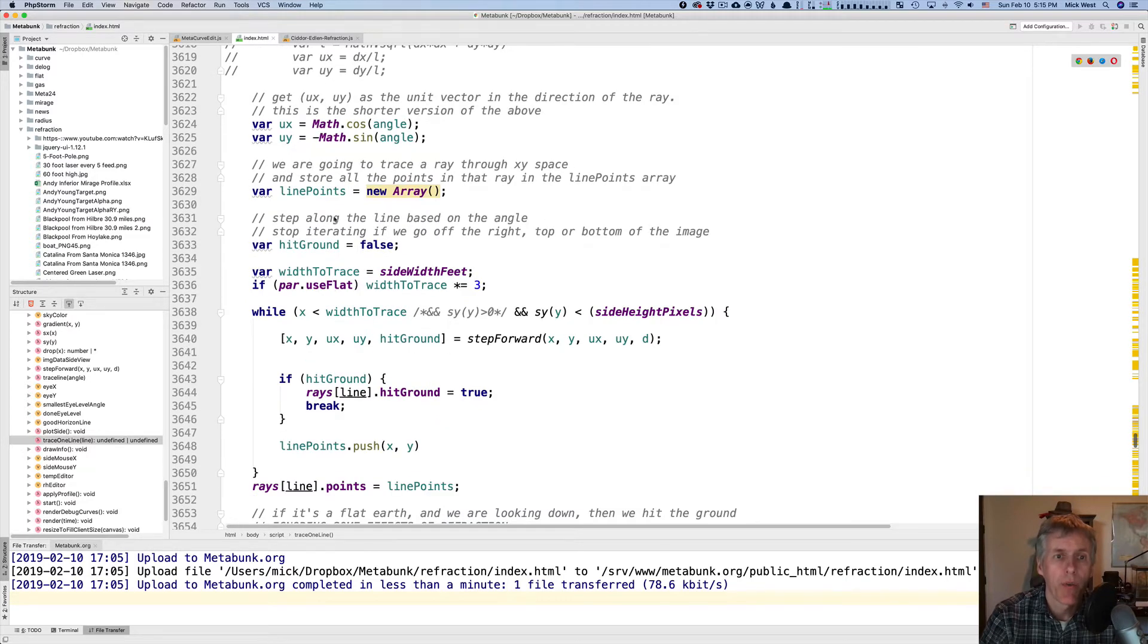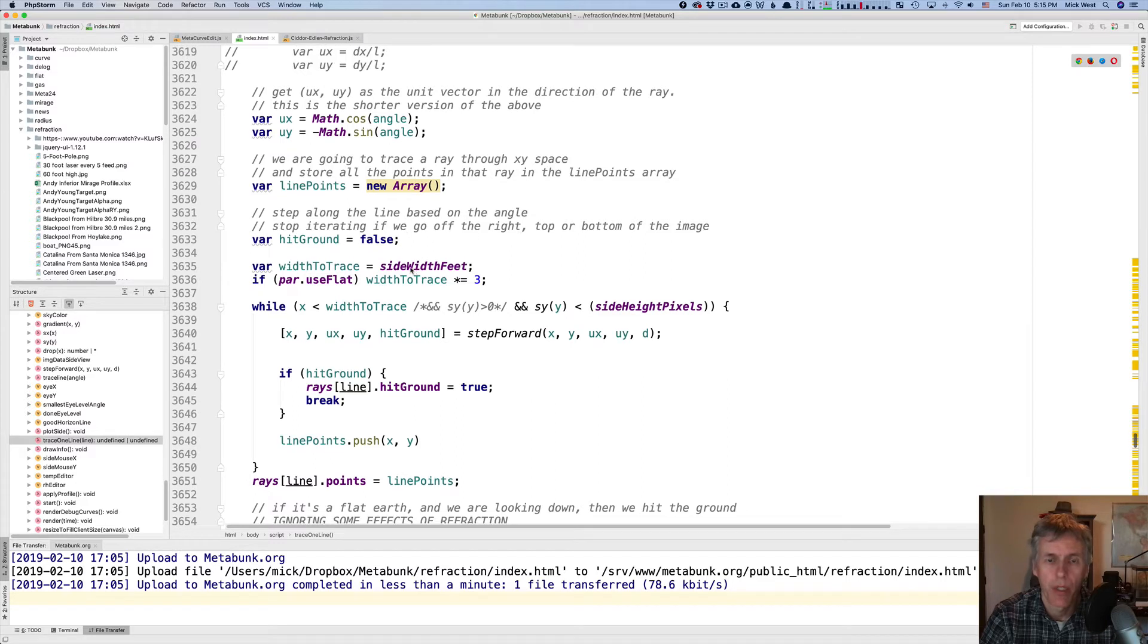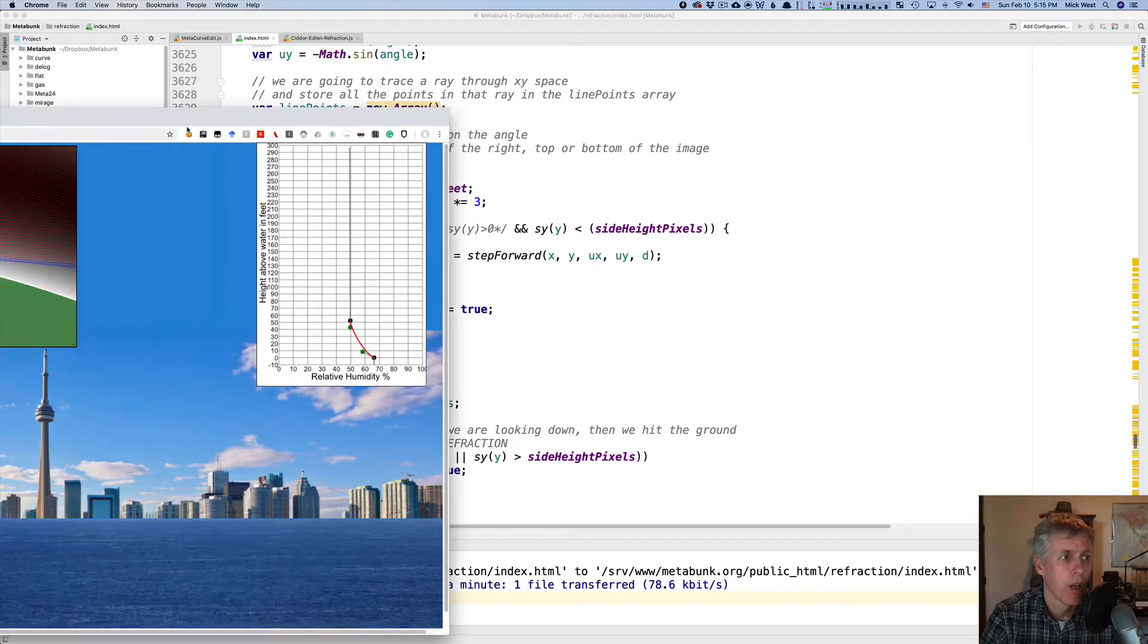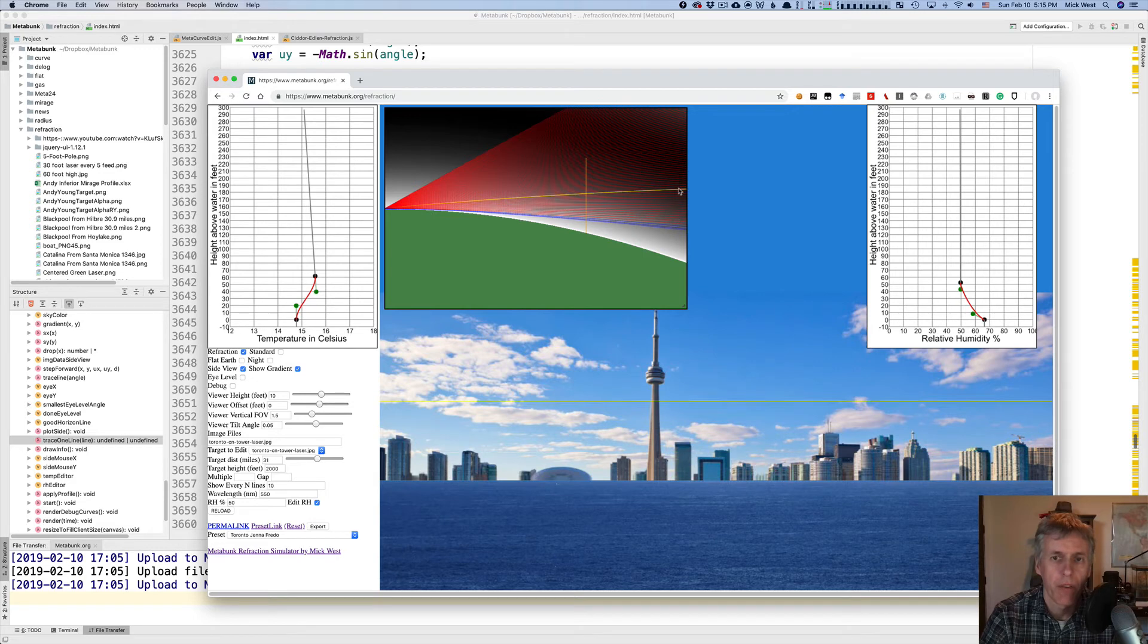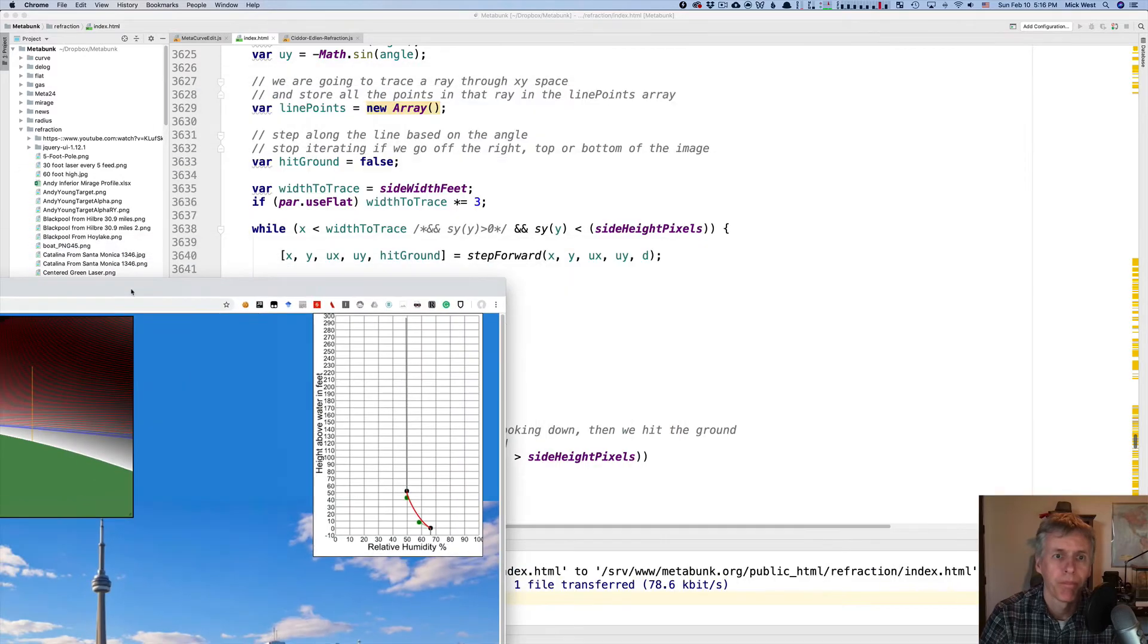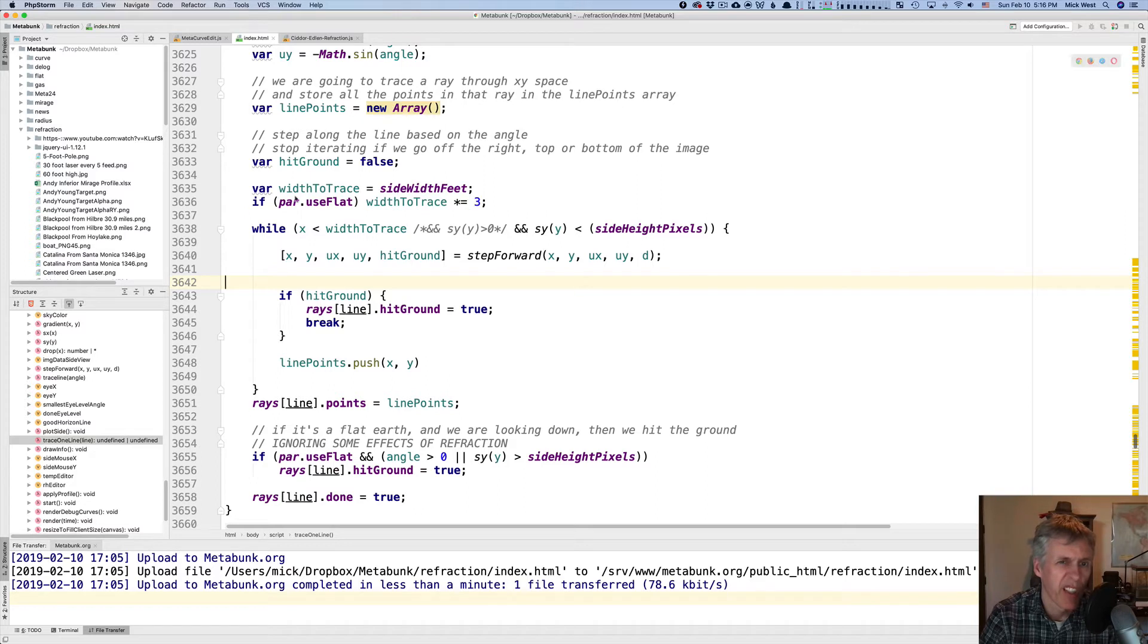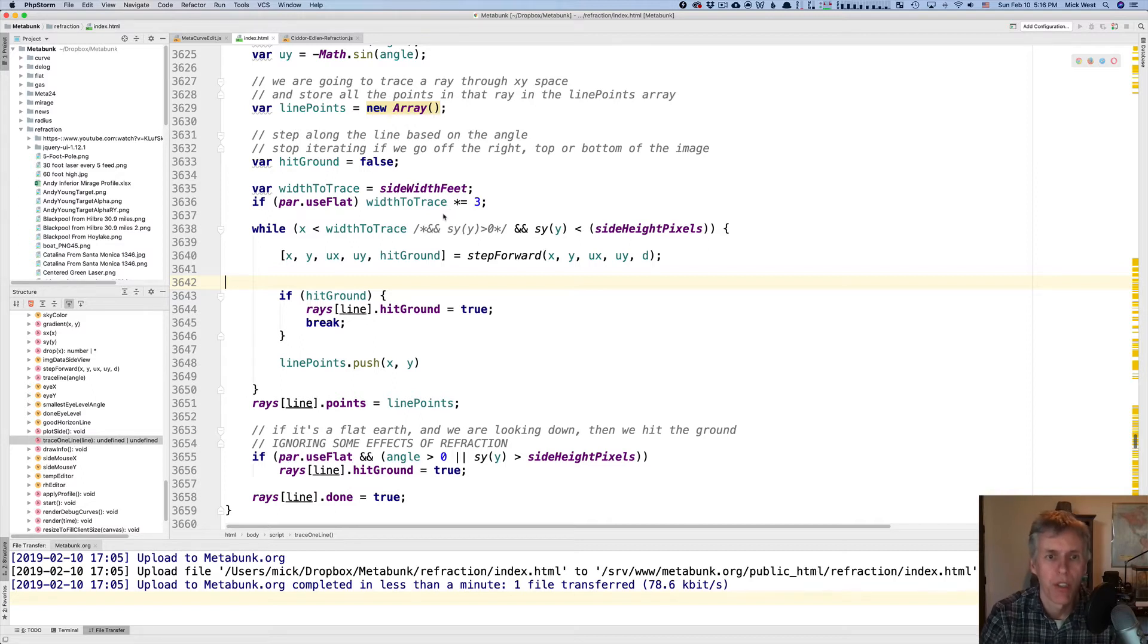So for this ray, we are going to build an array of line points, which is just xy points. And we're going to check to see if we hit the ground, and we check later to see if we hit the target. This is how much we're actually going to trace. We just basically trace the amount that is visible in this diagram here. And if it's a flat Earth, then we actually triple the amount that we trace, because we want to see the horizon beyond things.